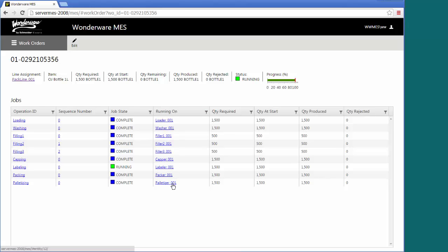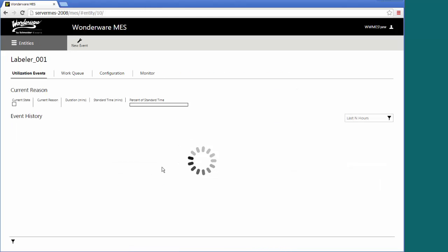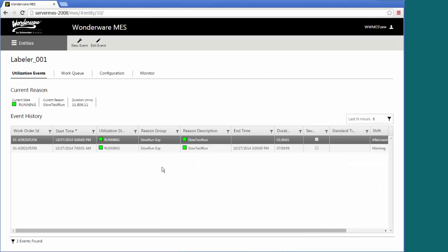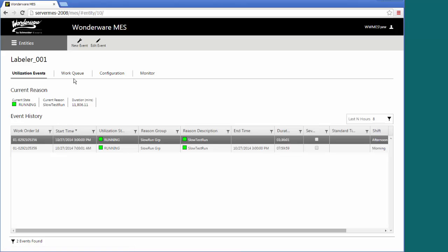Here are the various different entities that it's running on. You can see them all listed here, which ones have already been completed. I've got one still running out here on the labeler. Maybe I'll click on that entity and find out information about that specific entity. It's been running. You can see its utilization events. It's currently in a slow test run state.